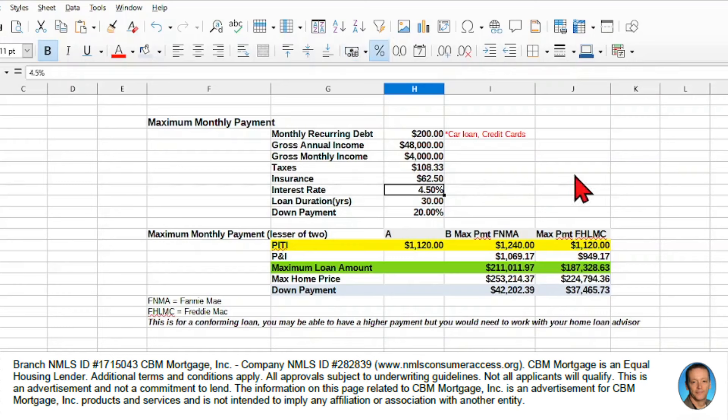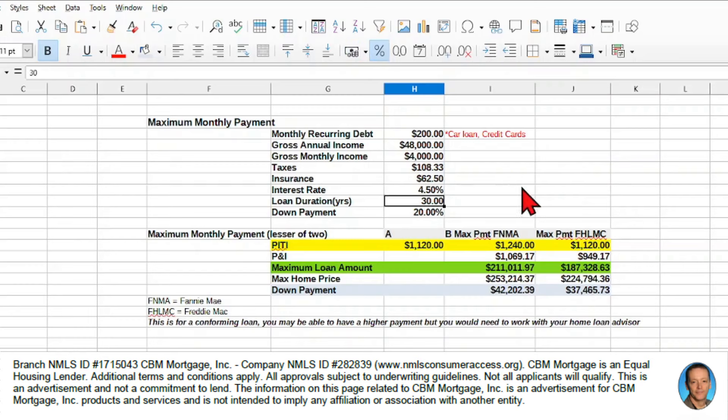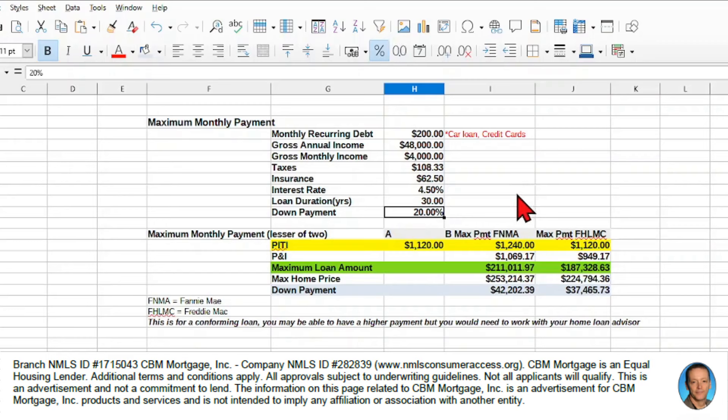We'll use a 4.5% interest rate just for the calculation. And then our duration in years, we have 30-year loan, so we're going to make that 30 years. Our down payment is going to be 20%.